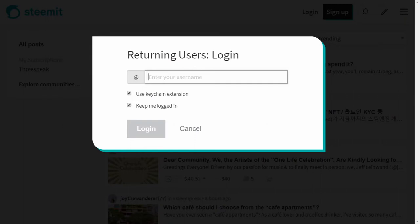After clicking on login, this is what you should see. If you're a returning user and you have Keychain, it's very easy — all you have to do is type in your username then click login. If you do not have Keychain, deselect it if it's been selected and then you enter your posting key.